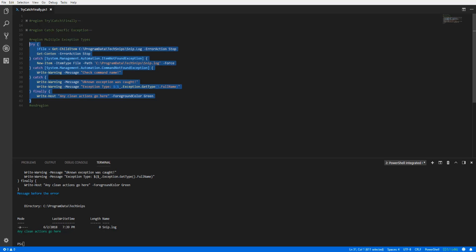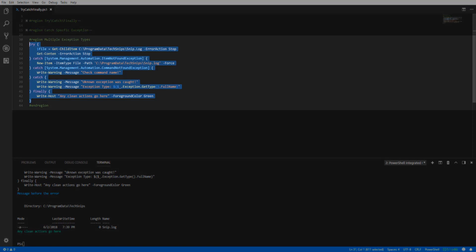In our last example, we are specifying three catch blocks, but two are using specific exception types, item not found exception and command not found exception.